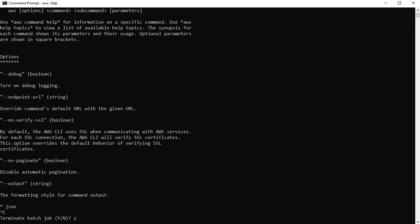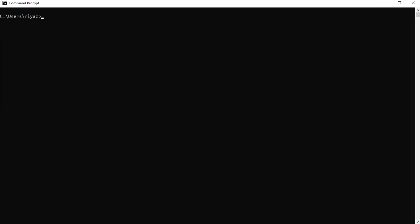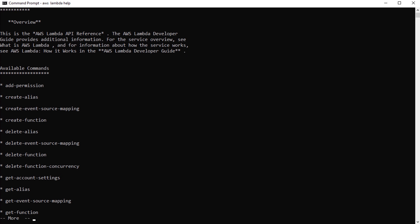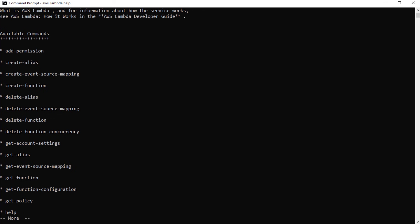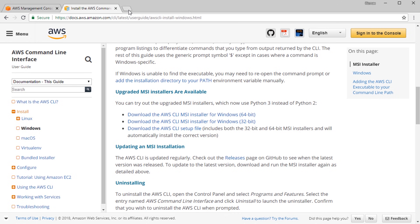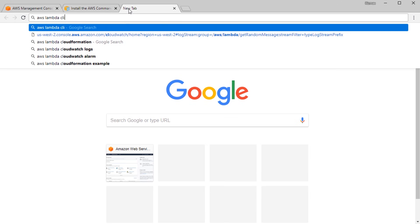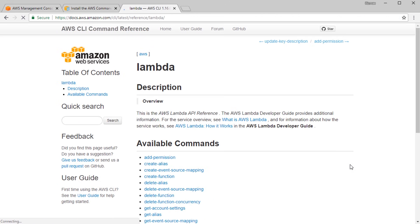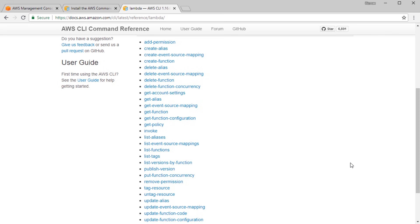Download the VS Code installer for your operating system and run it — optionally enable 'Open with Code' context menu and associate related files with VS Code. We also need a tool to test our APIs, so we'll install the Postman app — head over to getpostman.com/apps, download the installer, and run it. The installation should be straightforward.